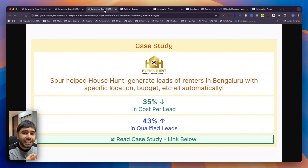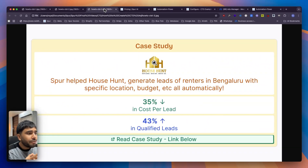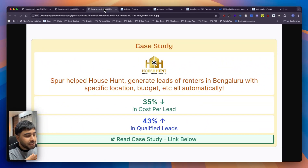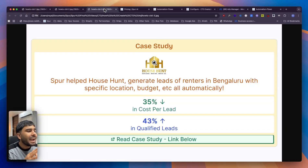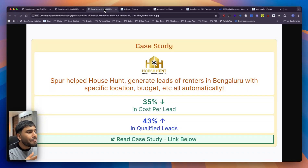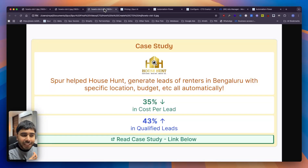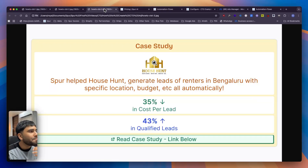We also have a case study around this which is of a real estate agency — it works really great for real estate. We have been able to reduce their cost per lead by 35% and increase the qualified leads by 43%. We have an in-depth case study on them and you can find the link below.